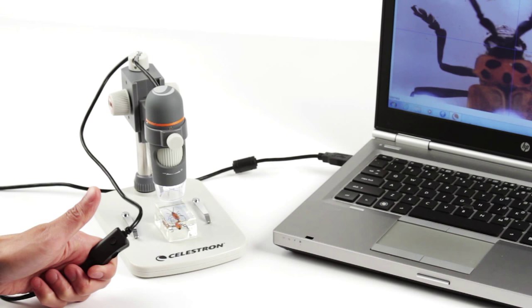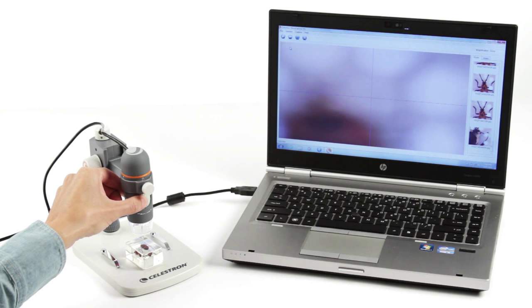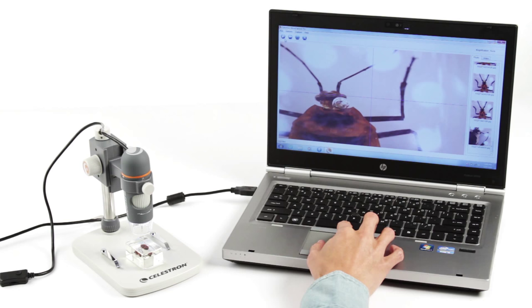Included MicroCapture Pro software for Mac or Windows-based PC is a powerful tool for capturing high-resolution images, VGA video, time-lapse animations, and more.